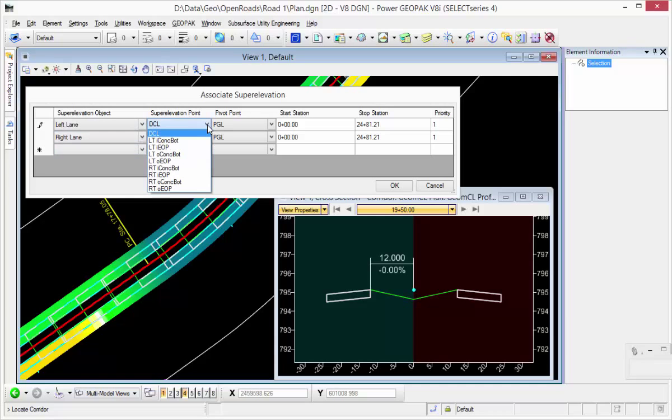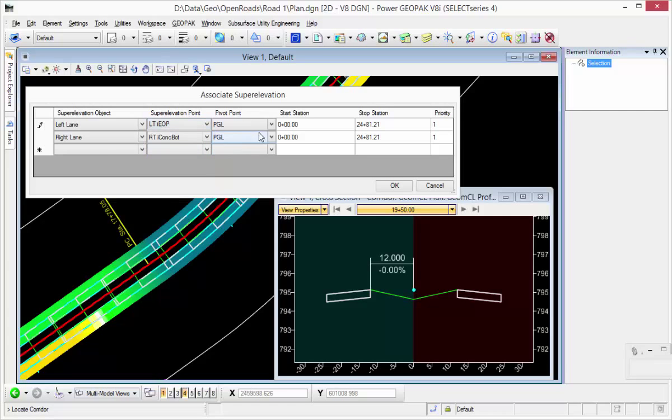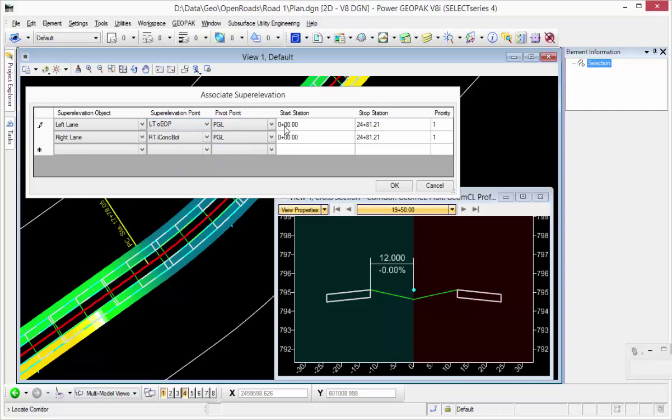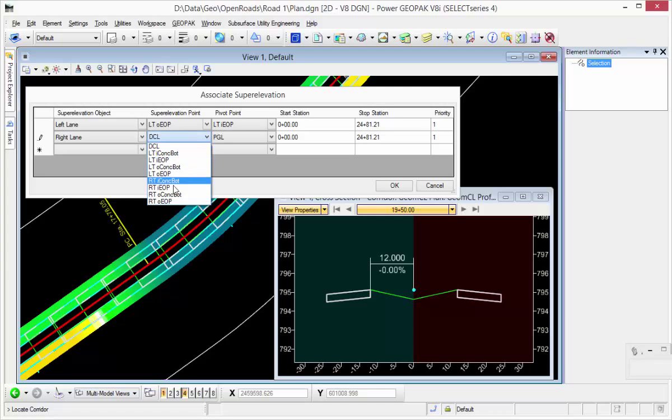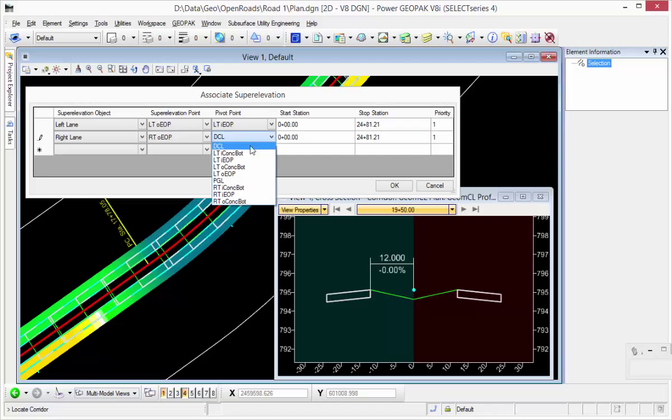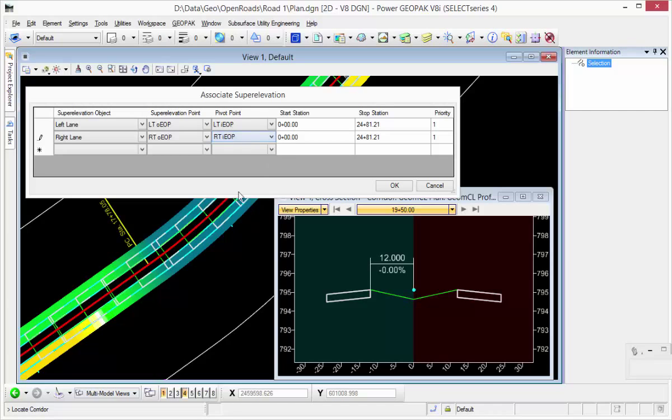So my super elevation point is my left edge of pavement, and my pivot point is the left inside edge of pavement. On the right side, it's my right edge of pavement, and pivot is right inside edge of pavement. Click OK.